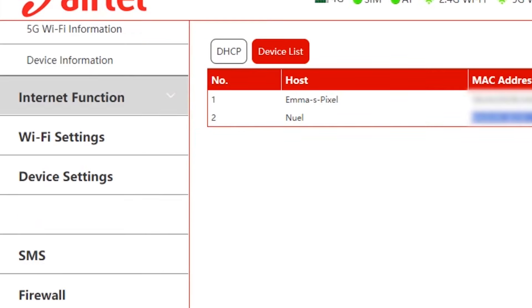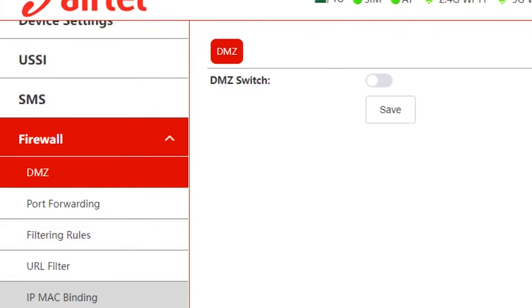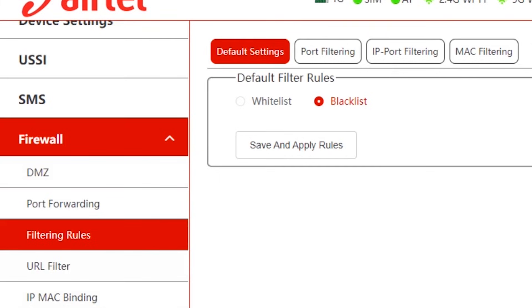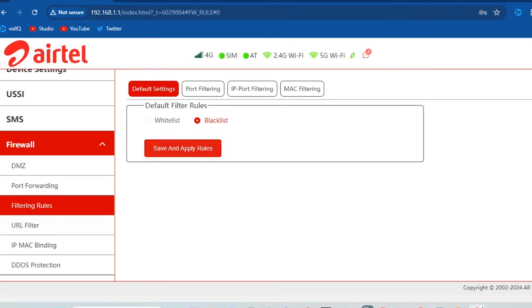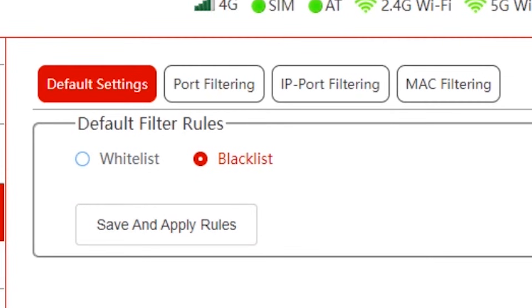Now on to the next step. On the left, tap firewall, then tap filtering rules. Now here we have whitelist and blacklist.